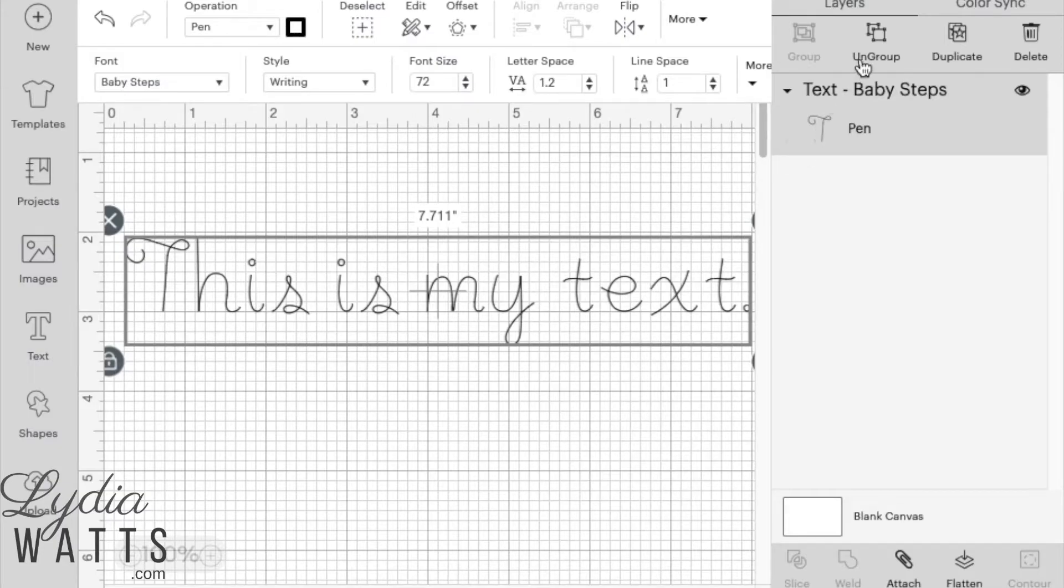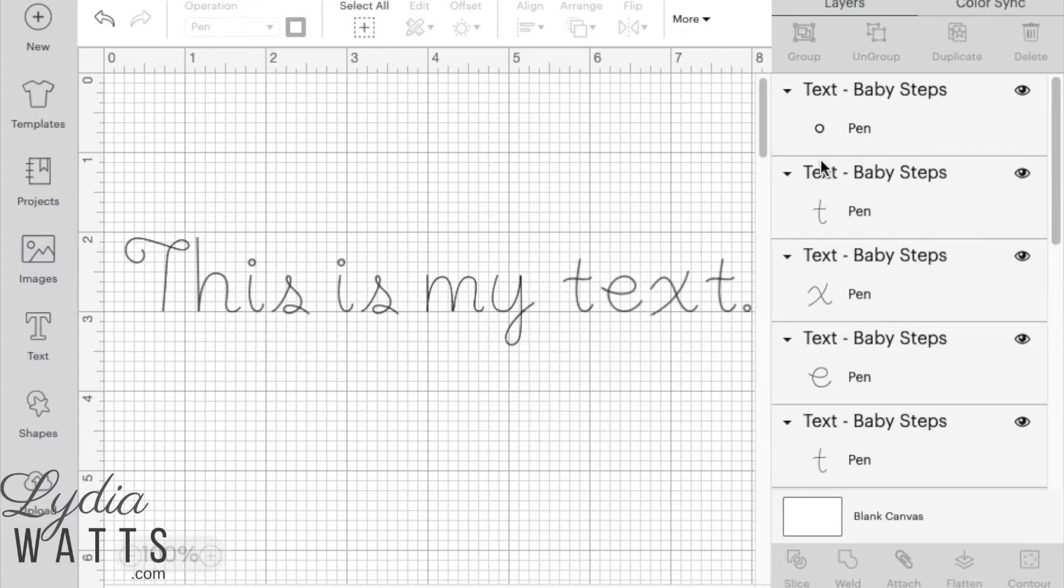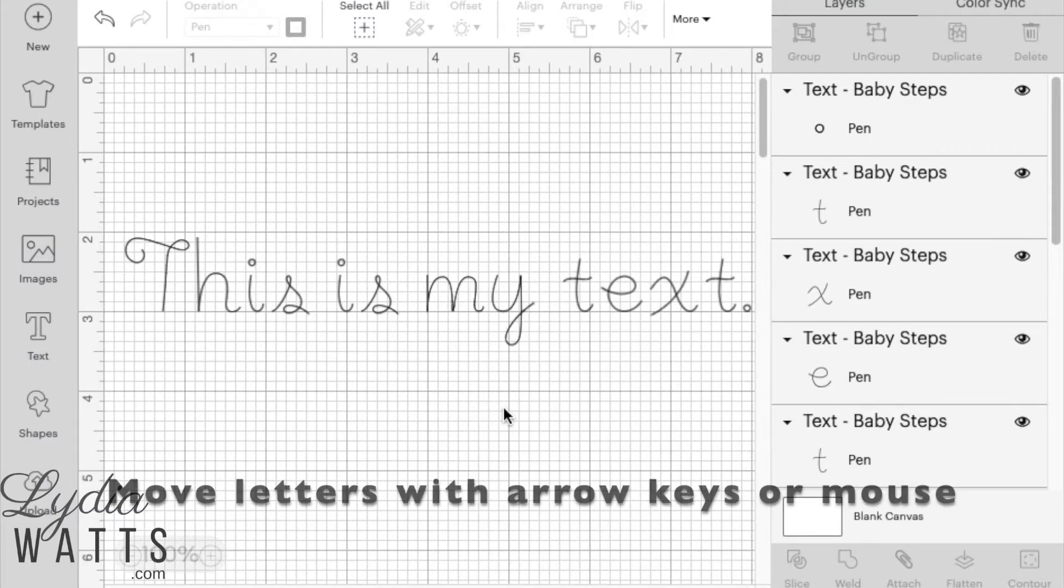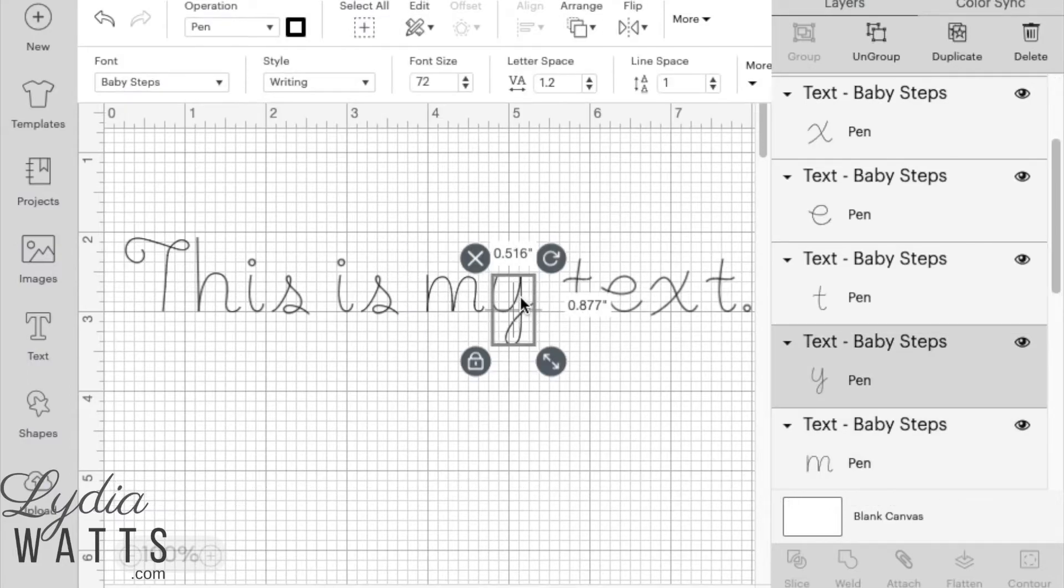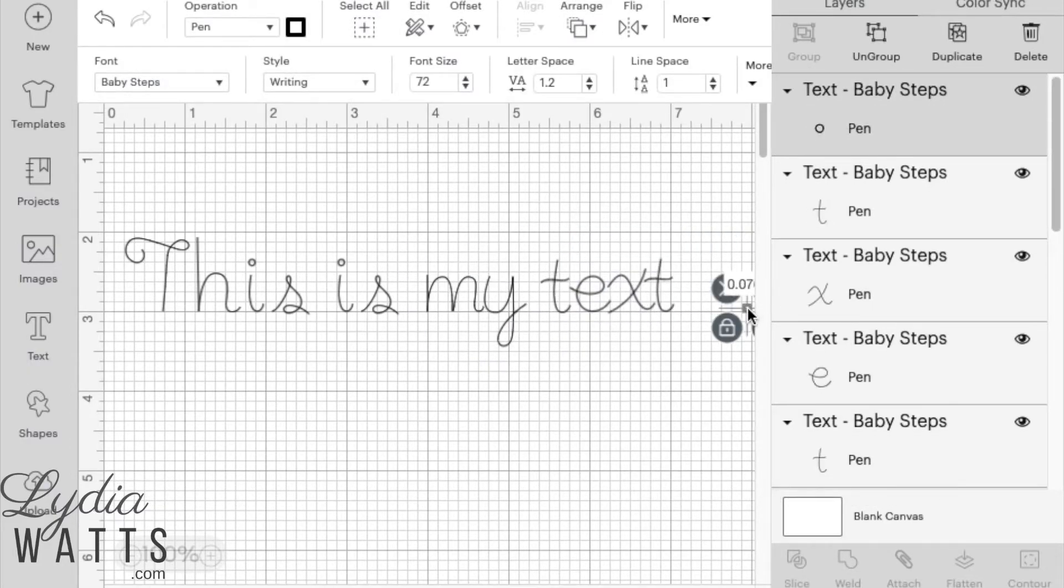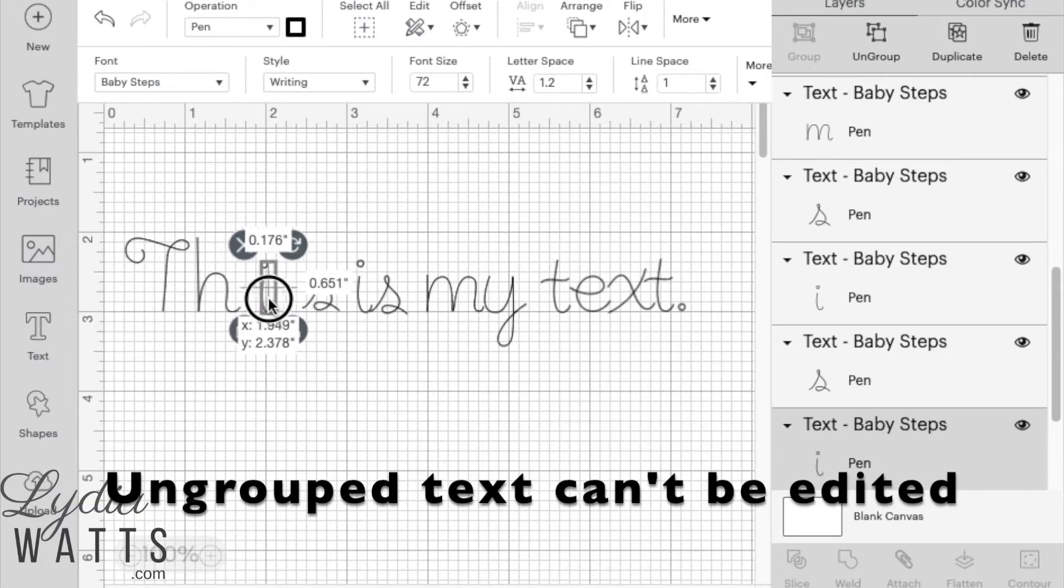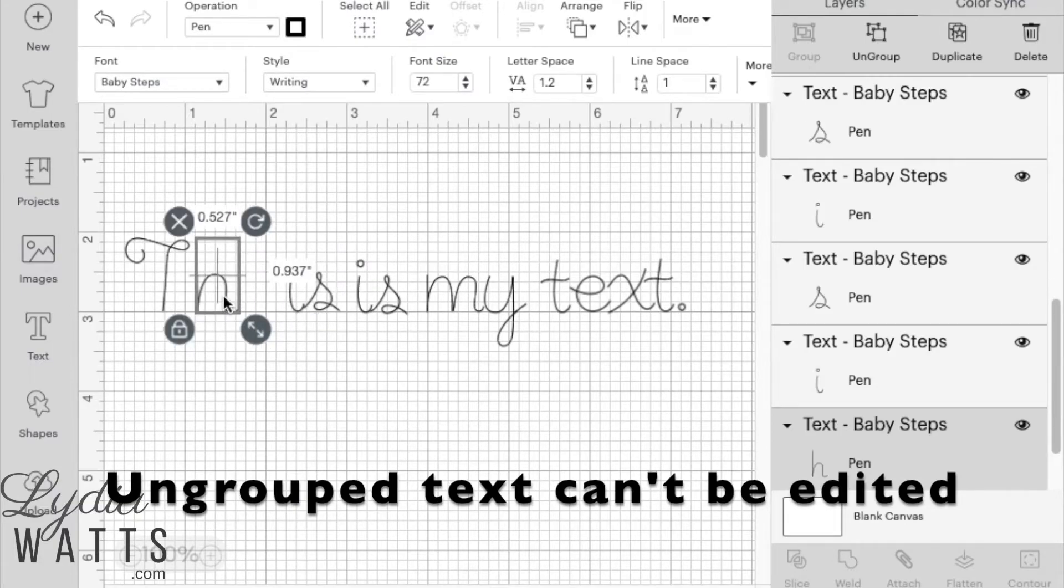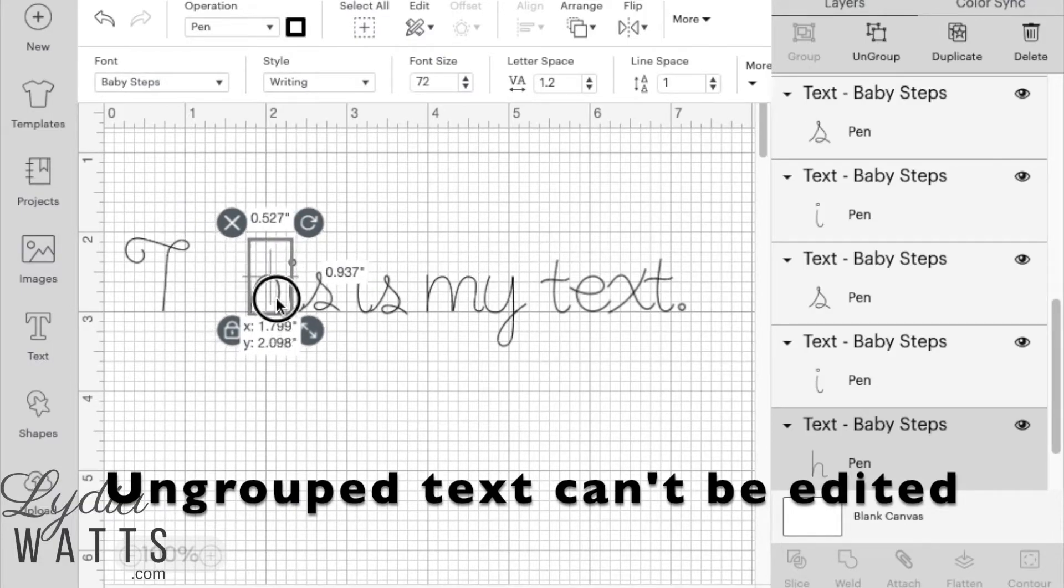Starting in the center, move the letters together by selecting each letter and using the arrow keys or clicking and dragging with the mouse while holding down the shift key. Note that once the text has been ungrouped, it can no longer be edited.